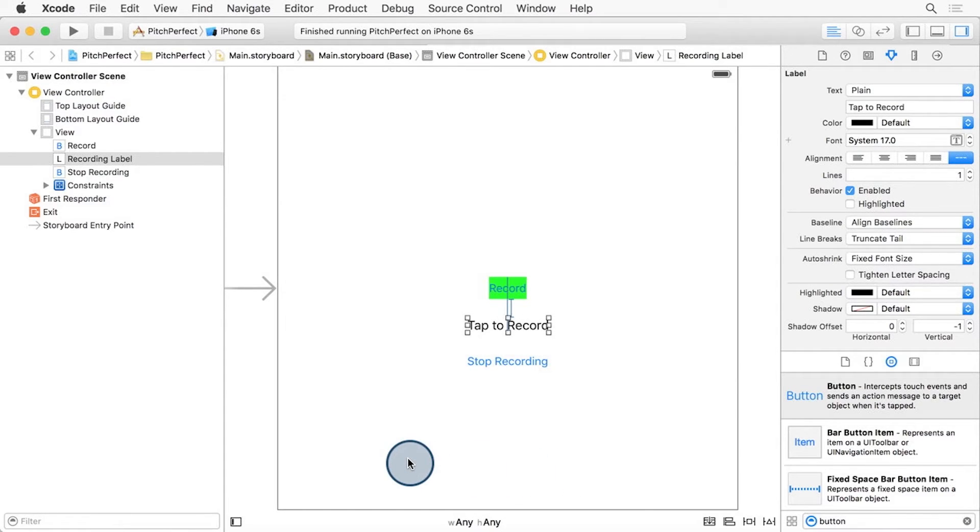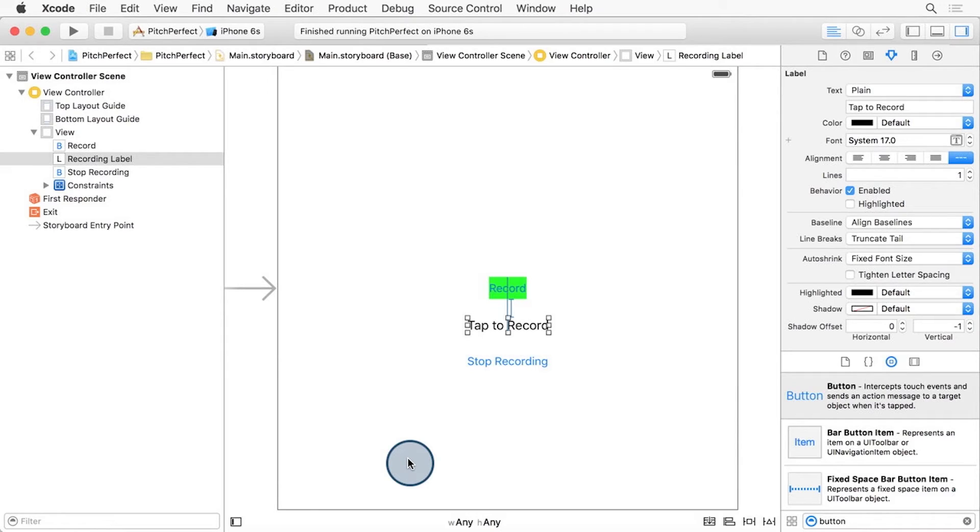This means that we want to maintain the vertical spacing from the Recording button to this label, and that we want the label to be centered horizontally to the Record button. So how does AutoLayout know where the label needs to be on screen? It checks to see where the Record button is, and places the label based on that using the two constraints that you've just set up.